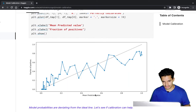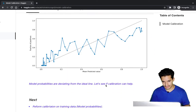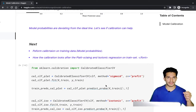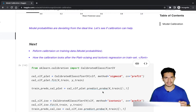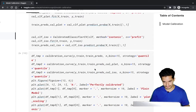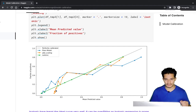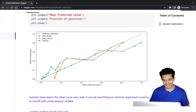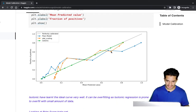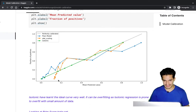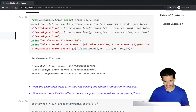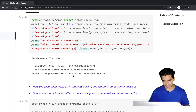We checked the calibration curve, which deviates from the straight line. We then performed calibration on the training data. The blue line represents original probabilities, orange represents Platt scaling, and green represents isotonic regression. Isotonic regression shows a near-ideal curve on training data because it is prone to overfitting. The Brier score confirms that both Platt scaling and isotonic regression are much better calibrated than the original model probabilities on the training set.